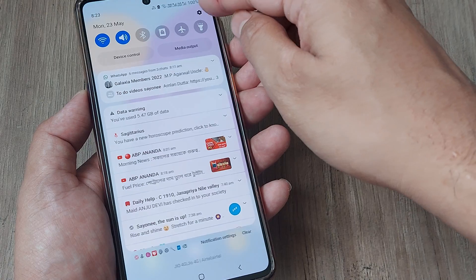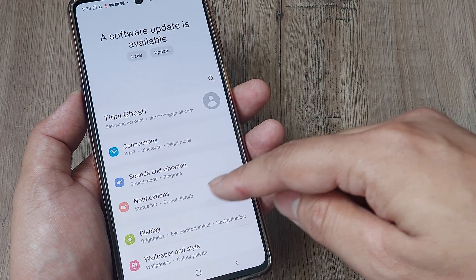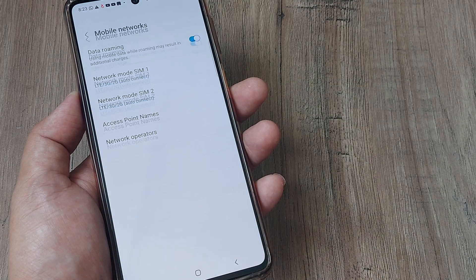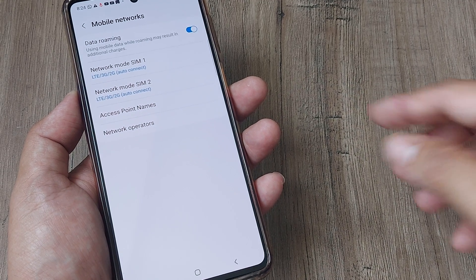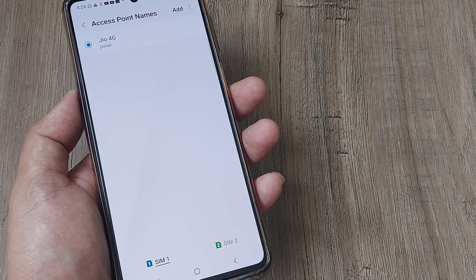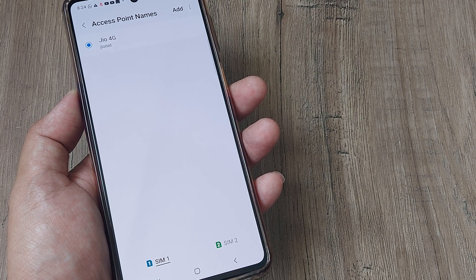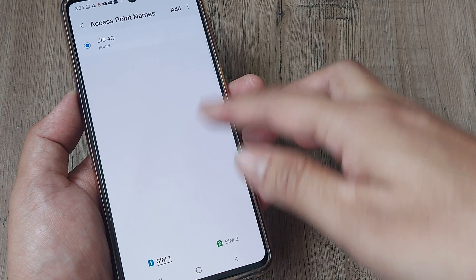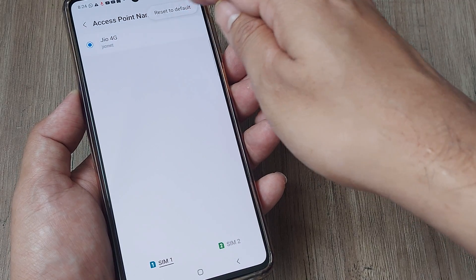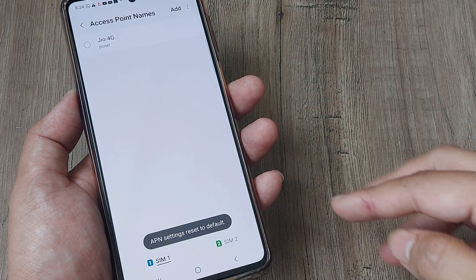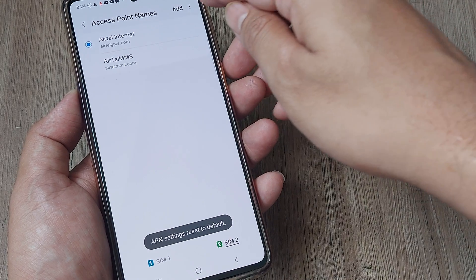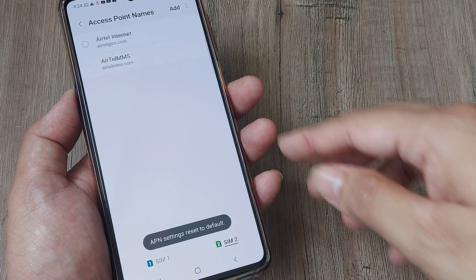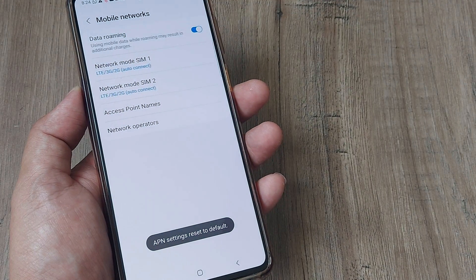The first thing you need to do is head to Settings, tap on Connections, tap on Mobile Networks, and simply go ahead and reset your Access Point Names. In case you are not getting signal for your primary SIM, tap on Reset to Default. For your secondary SIM, go to the secondary SIM and tap Reset to Default. Once you reset your access point names, hopefully things should work.